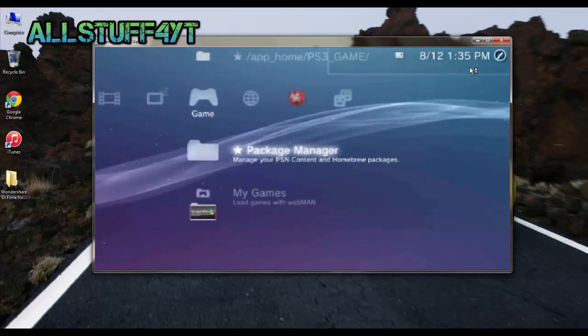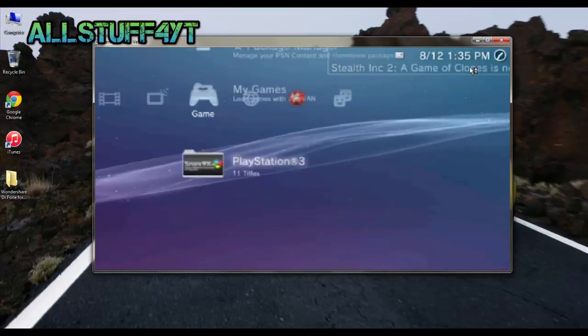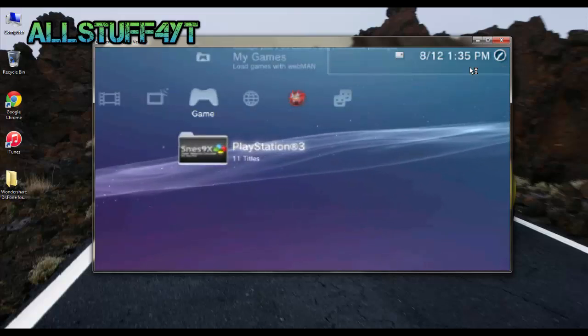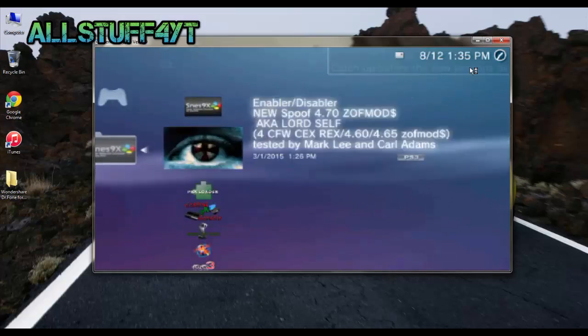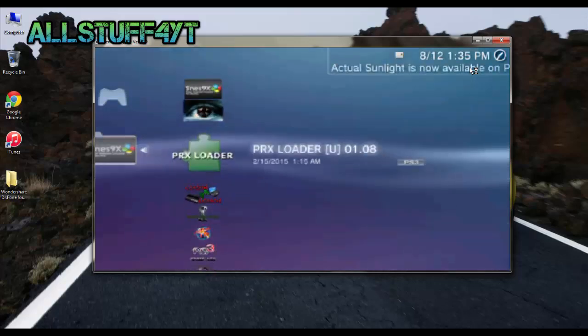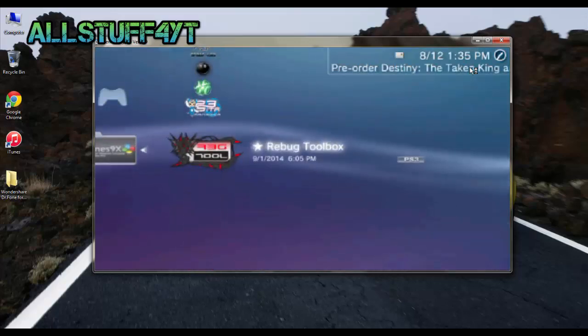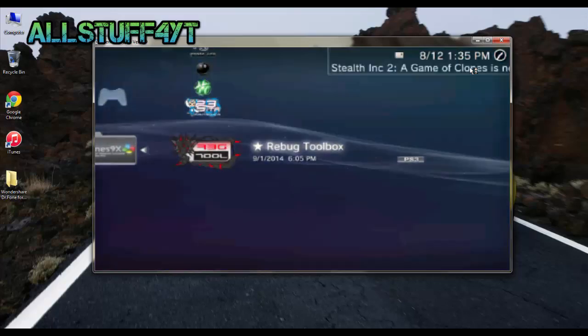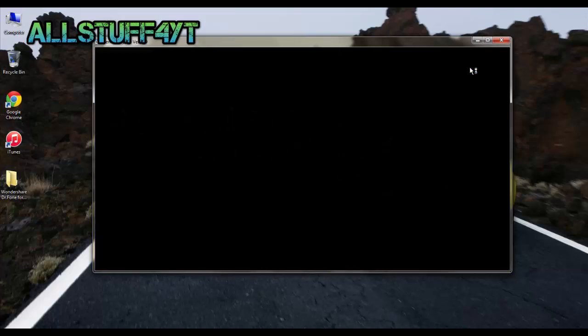After you're done installing it, you should have it installed on your PS3 right now. Go ahead and go to Rebug or Multiman, whichever one of your choice, because you're going to need to connect your PS3 to your computer through FileZilla. I'm running Rebug right now, Rebug toolbox.